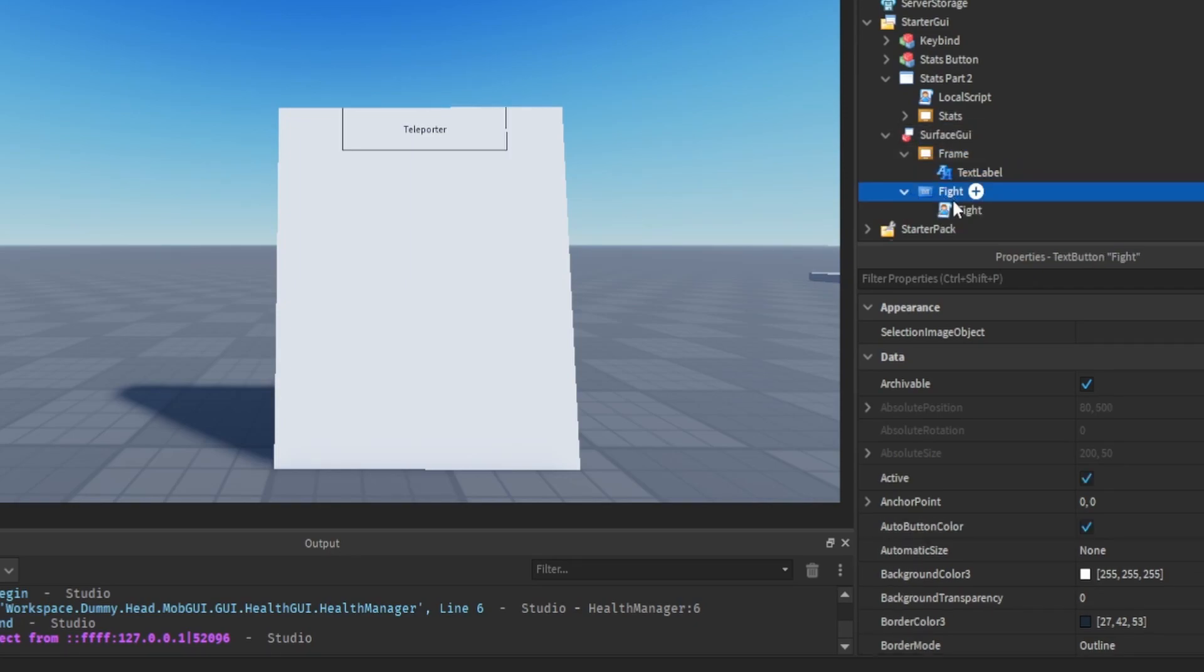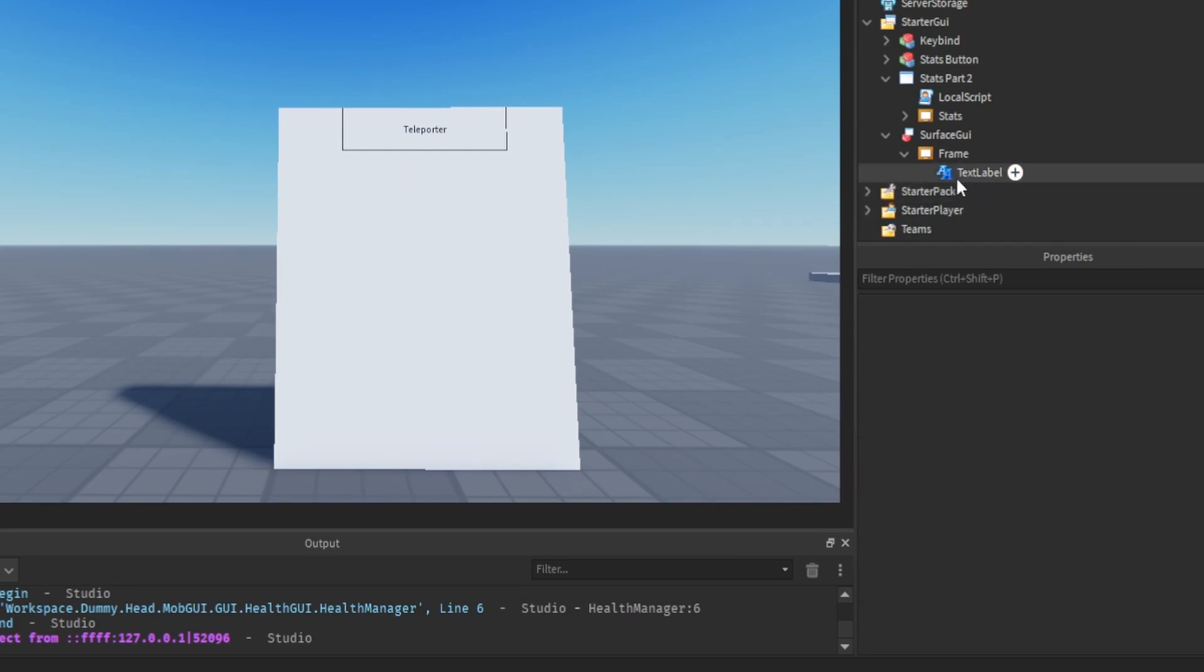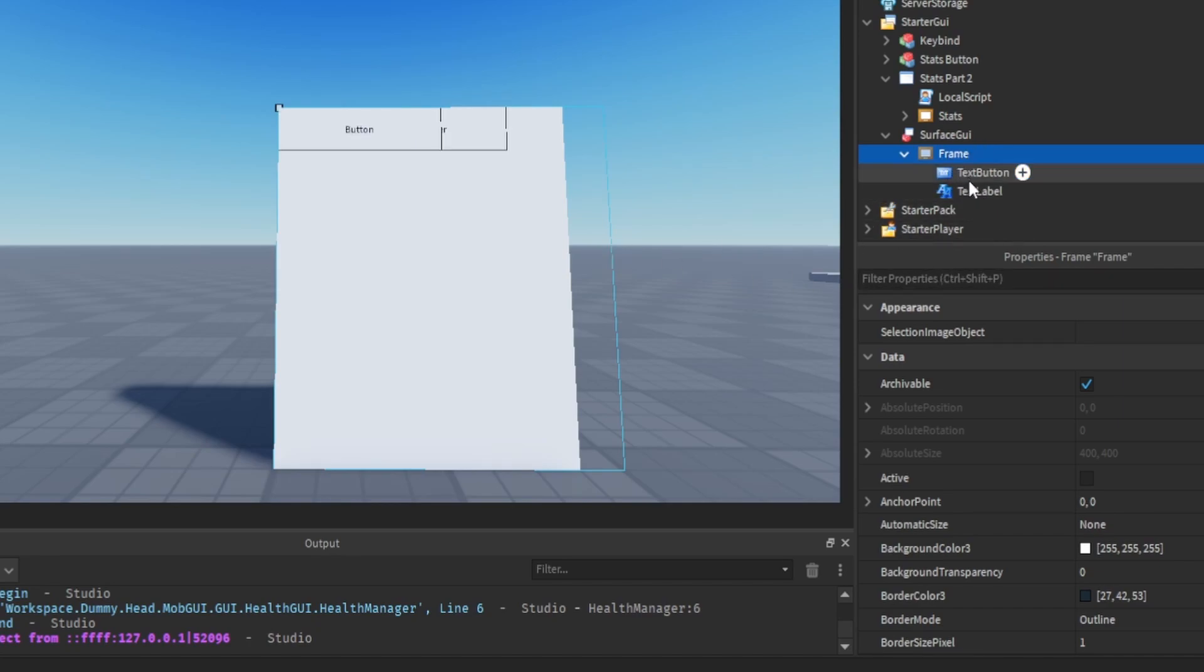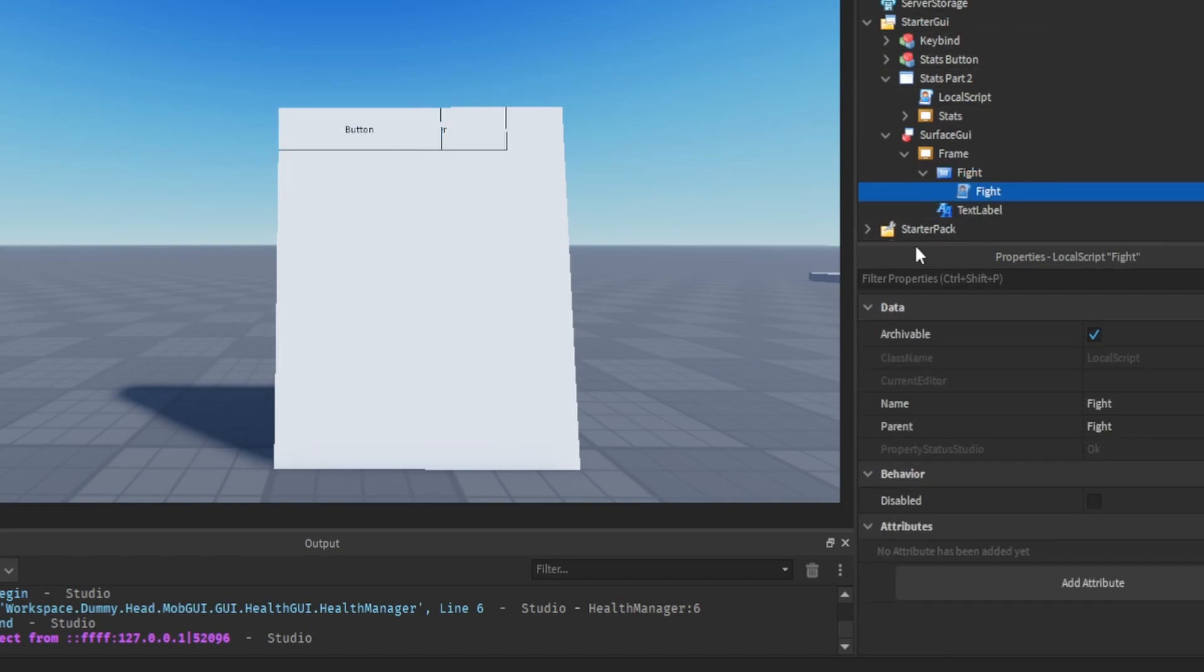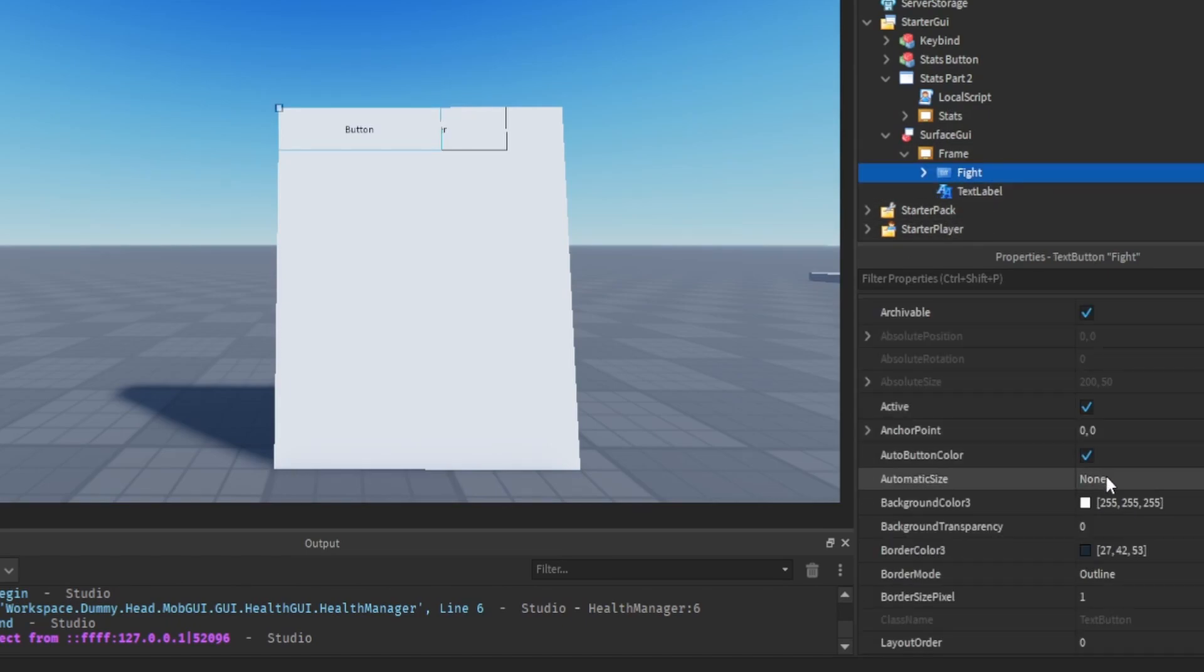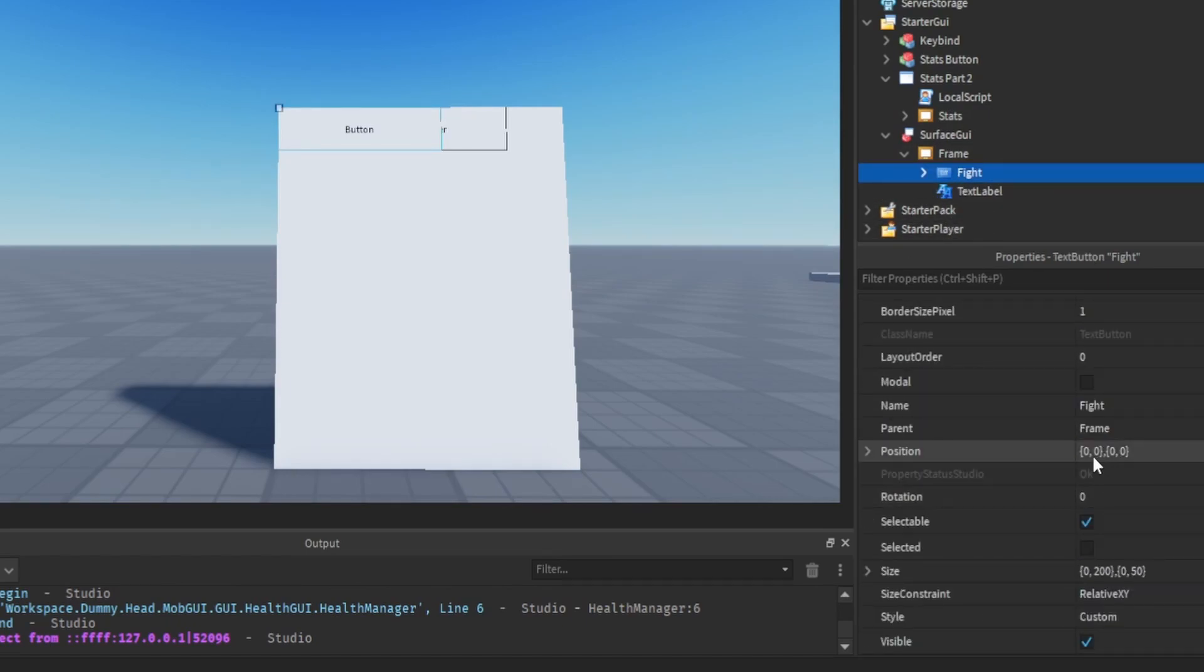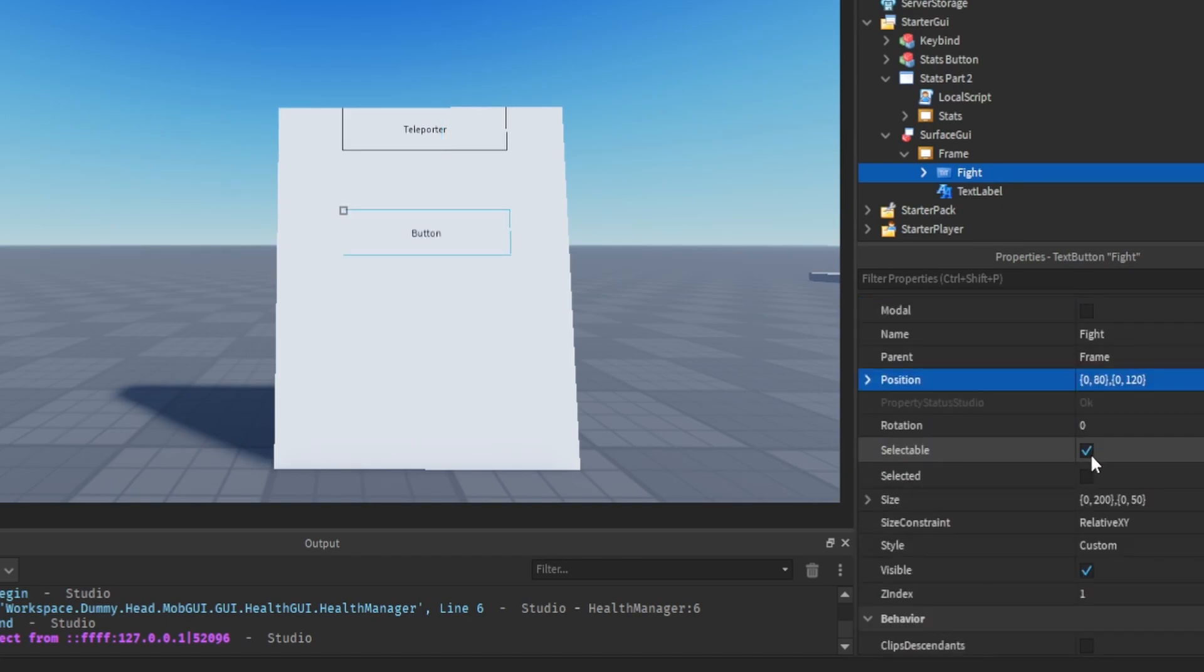Okay, if it's not going to show, I'm just going to copy the script, delete this and keep the frame. I'm going to add another text button. I'm going to call it fight and then add it back in. Now it should be there. You can move this, so I'm going to put it at 80, 120 I guess, and then we're going to call it